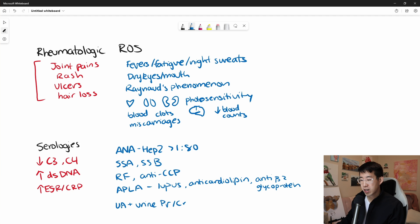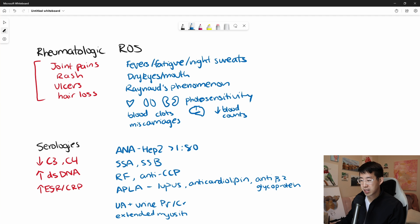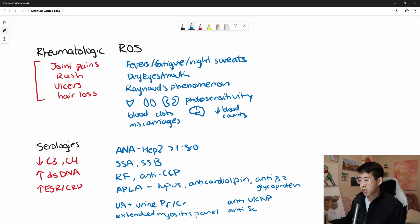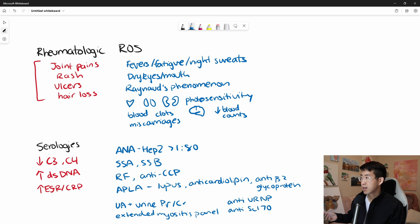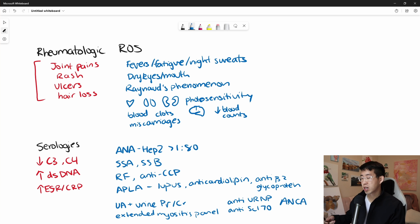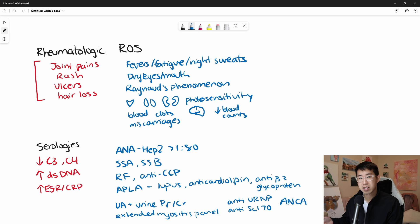And then other things you consider sending are what we call it extended myositis panel, which sends off a whole bunch of different antibodies. You can also send anti-URNP, which checks for mixed connective tissue disease, and anti-SCL70, which checks for a systemic sclerosis picture. And then also you can send off ANCA serologies to check for a potential vasculitis component.